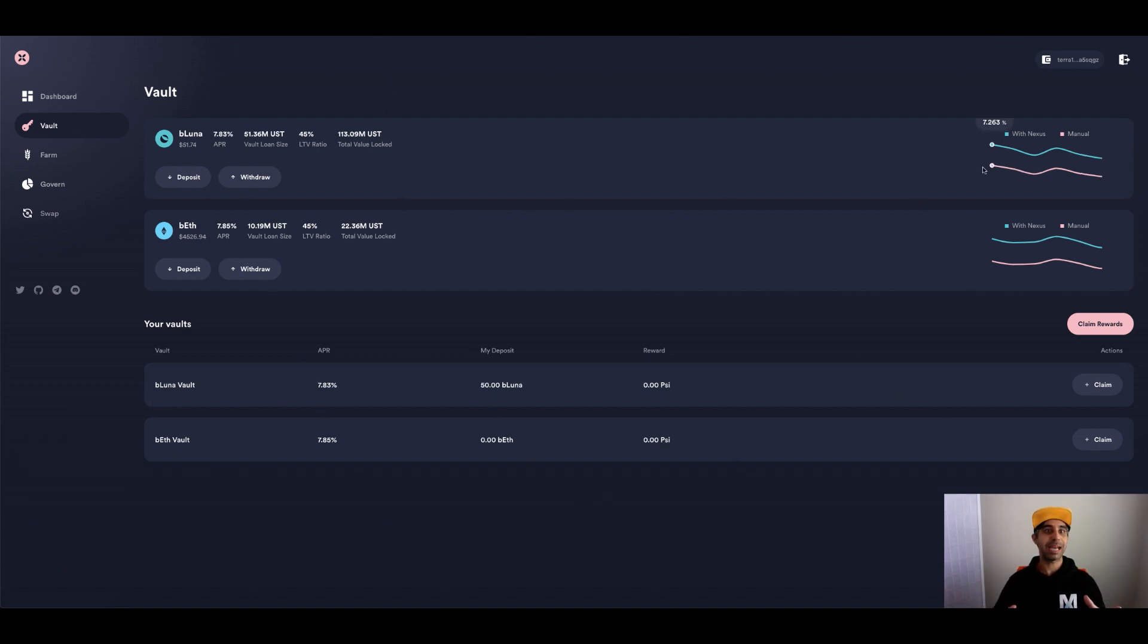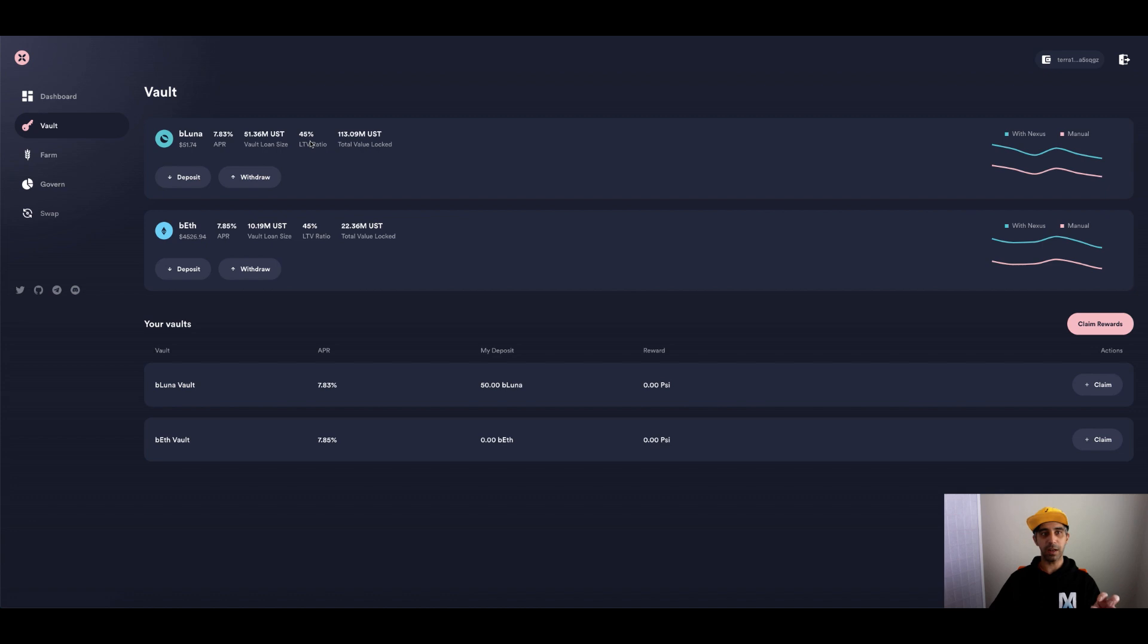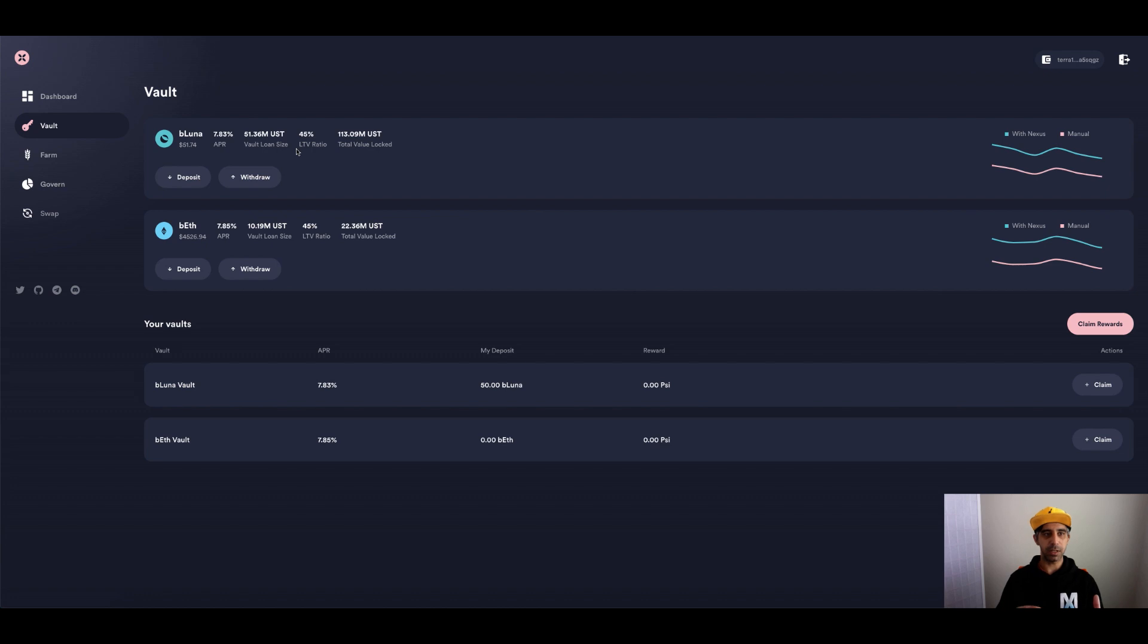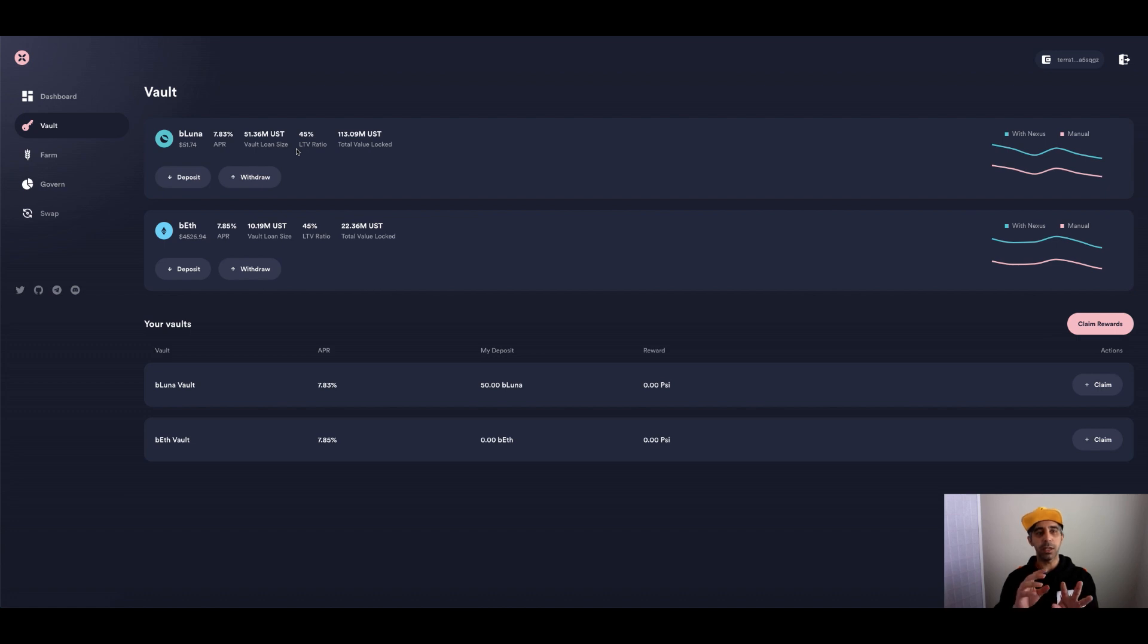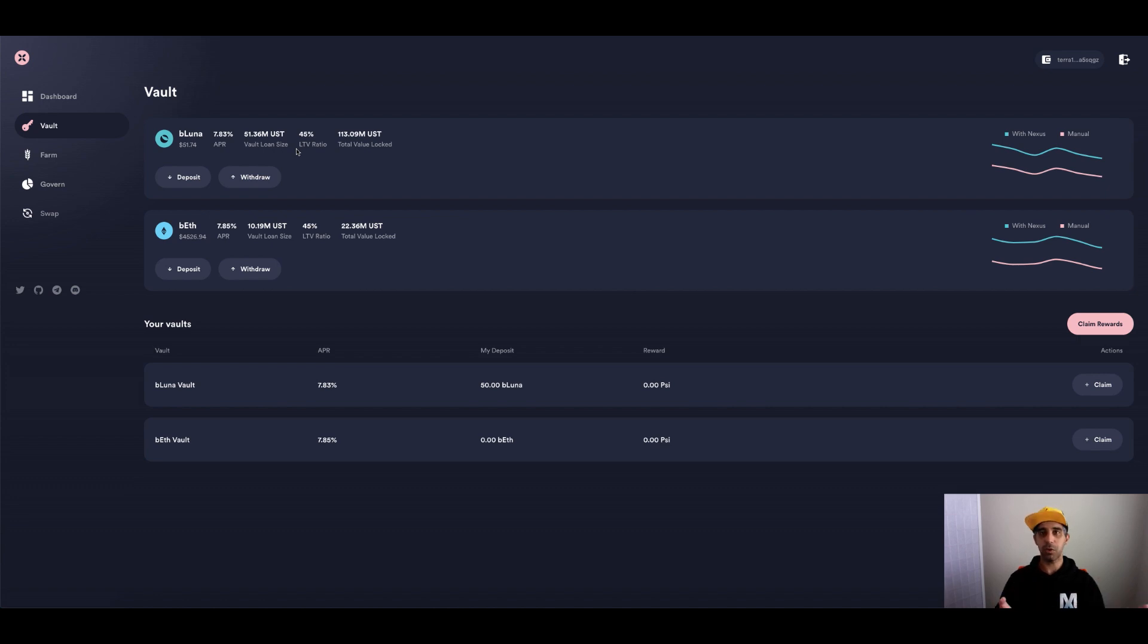The beauty about using Nexus Protocol is once you've used the vault, B Luna vault, as soon as you deposit it, you can see you're getting an APR of around 7.83. This will fluctuate. You can already see at 47% it's dropped the LTV to 45 just moments ago. So this is in the background where it's automatically adjusting based on market conditions. But the real beauty of this is when you deposit your B Luna or B ETH, it's maximizing using the vault. And at the same time you get like an IOU token, a token representing B Luna in an N asset, which is N Luna or N ETH.